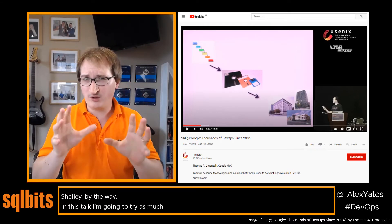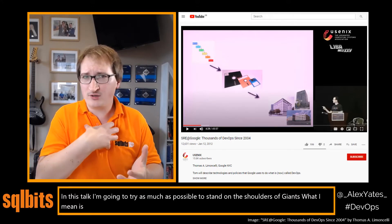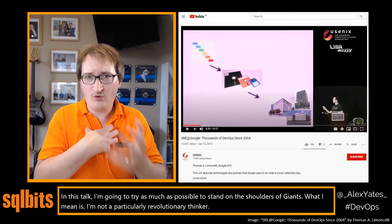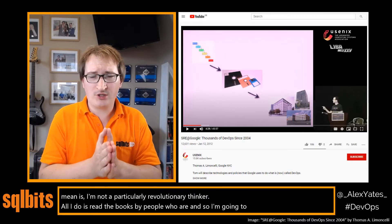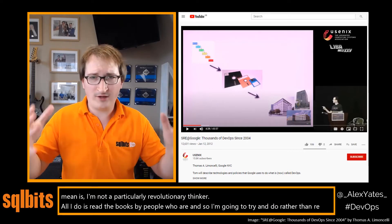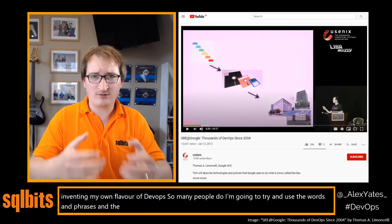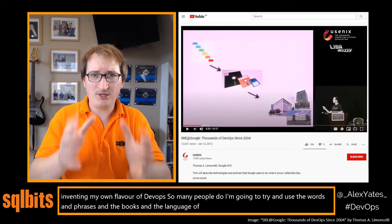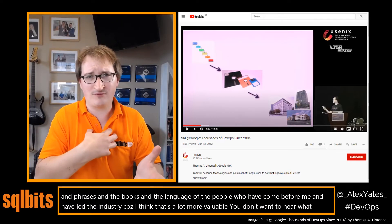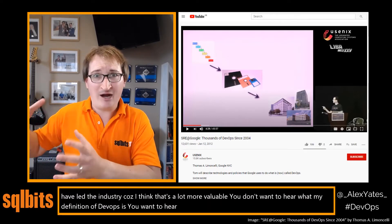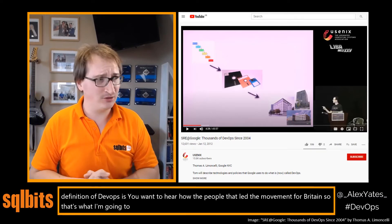In this talk I'm going to try as much as possible to stand on the shoulders of giants. I'm not a particularly revolutionary thinker — all I do is read the books by people who are. Rather than reinventing my own flavour of DevOps like so many people do, I'm going to use the words, phrases, and language of the people who have come before me and led the industry. You don't want to hear my definition of DevOps — you want to hear how the people that led the movement thought of it.